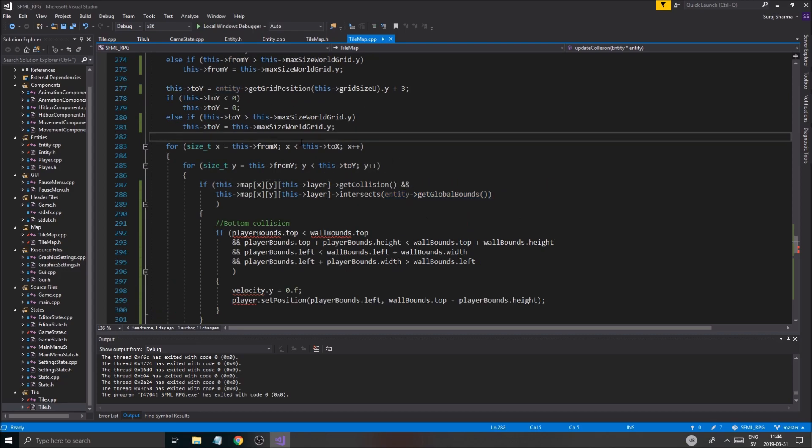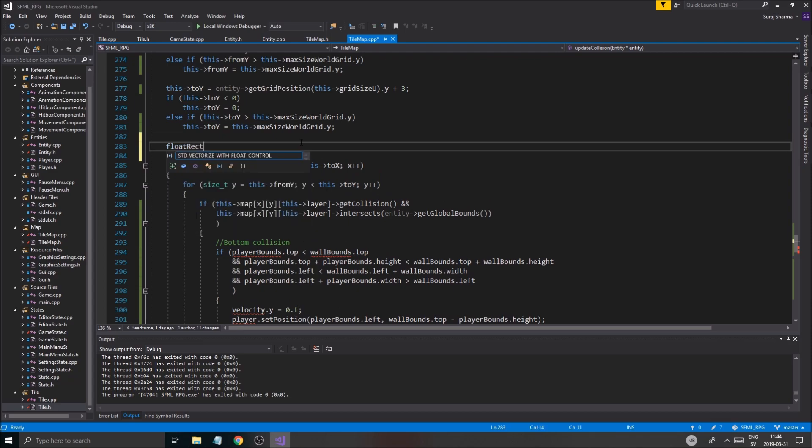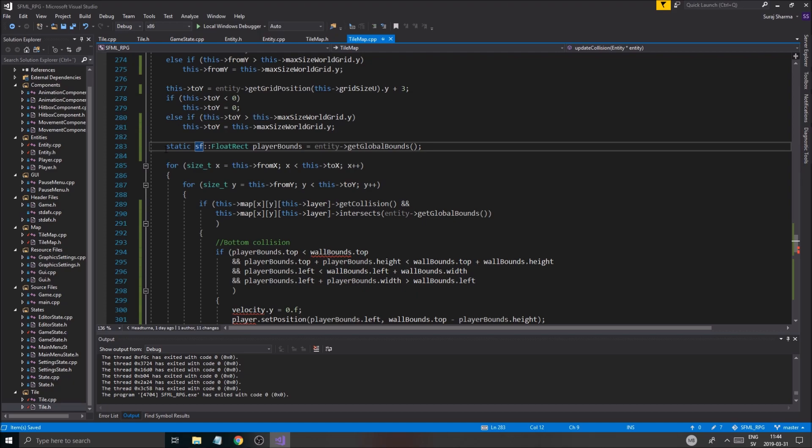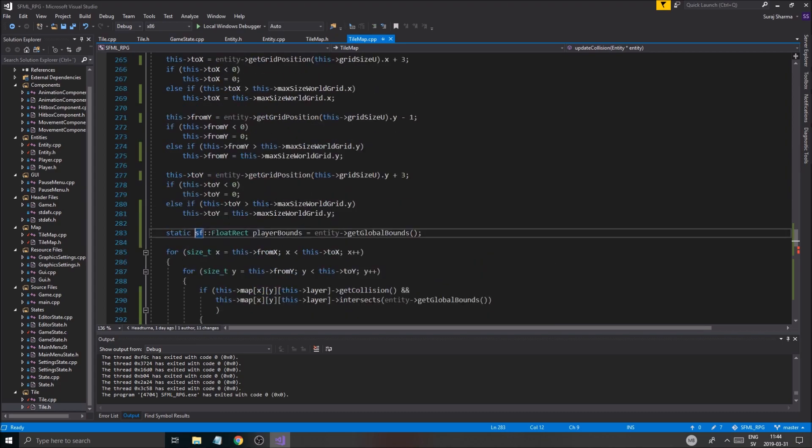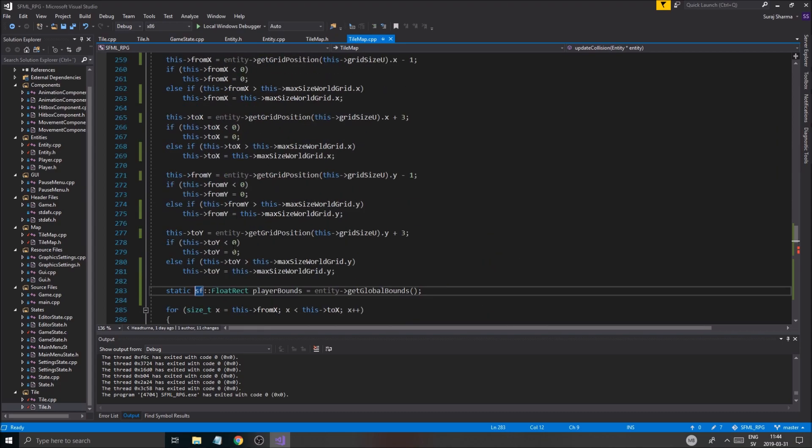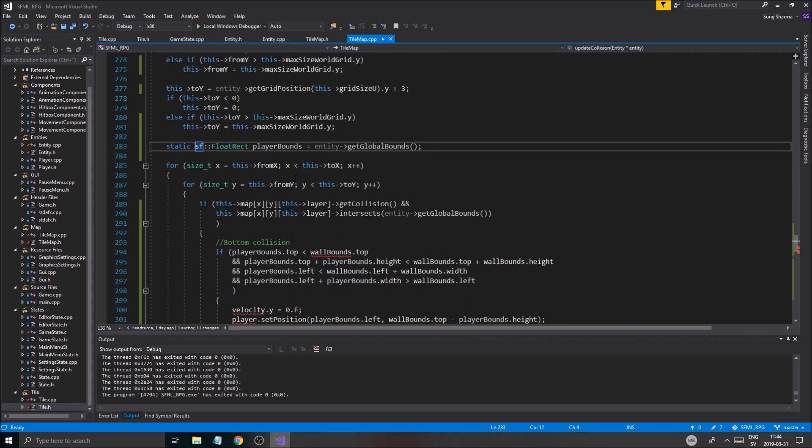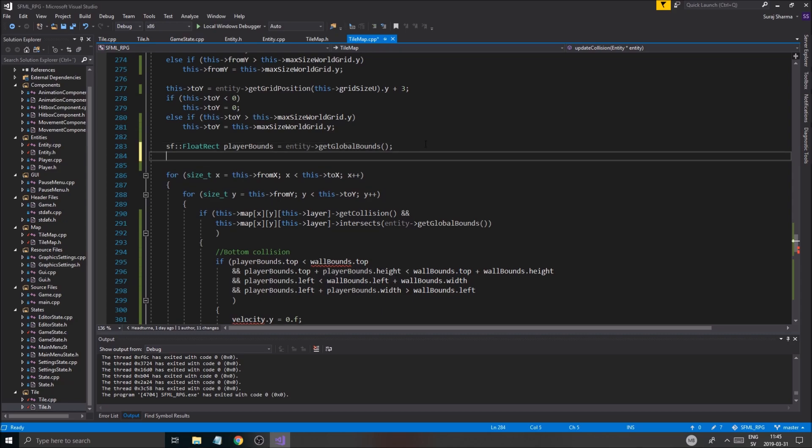Okay, so we're just gonna do a simple bottom collision. And instead of player bounds.top, I'm gonna have to actually use this. What I could do is before I go into the for loop, I could say float rect. No. SF float rect player bounds equals static. Okay. So it's just gonna do this once, hopefully, I think, right? Pretty sure. Might not work as static.